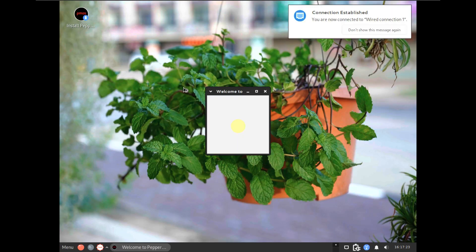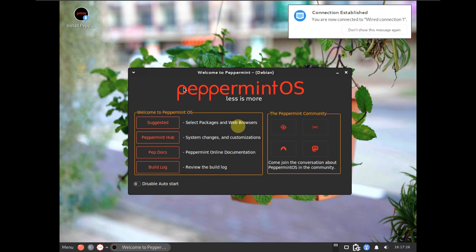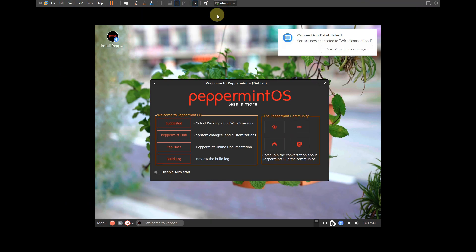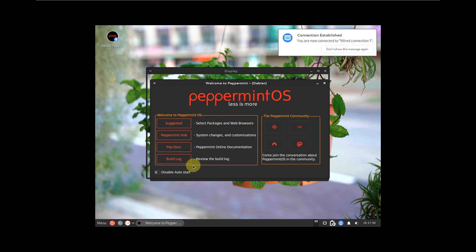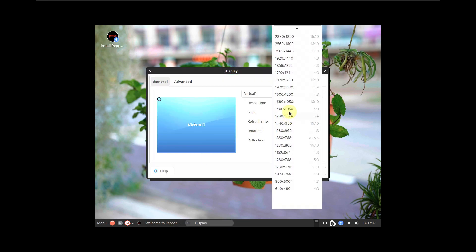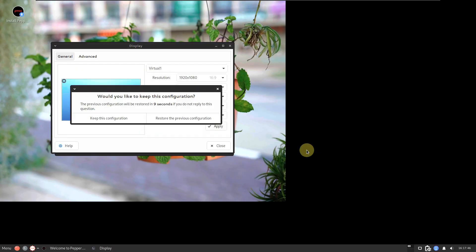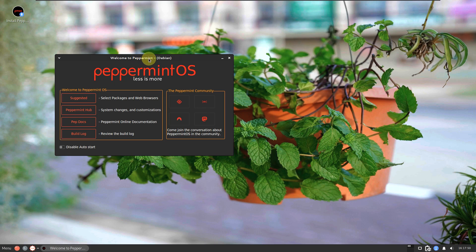Linux distros should boot in a maximum of a minute or a minimum of 30 to 40 seconds — it depends on your system. If you have a good PC you should be booted in a few seconds. It took about 30 seconds here. Let me first quickly change the display resolution, which looks off right now — going to Settings to change display settings.